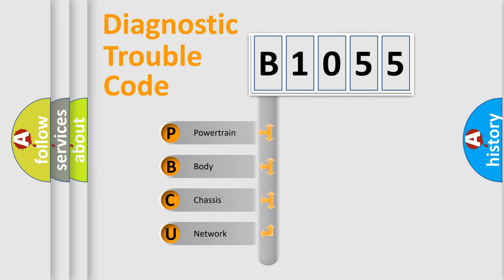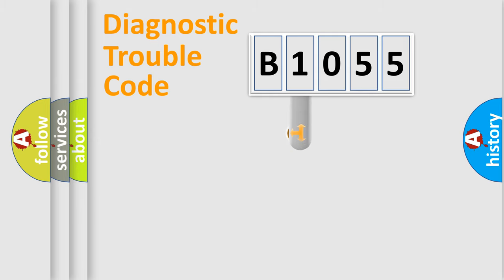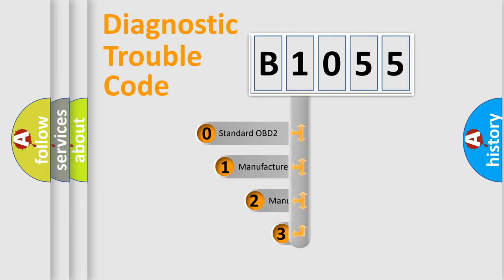We divide the electric system of automobiles into four basic units: powertrain, body, chassis, and network. This distribution is defined in the first character code.